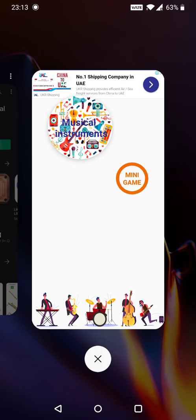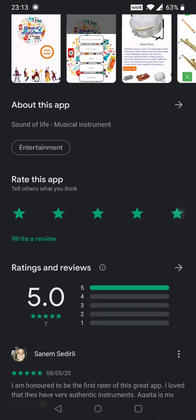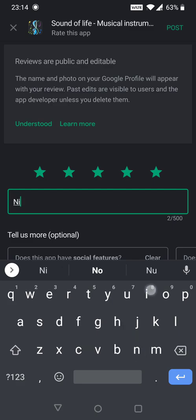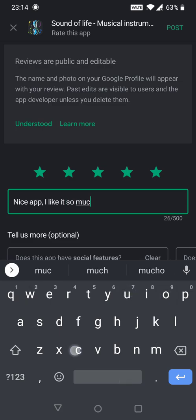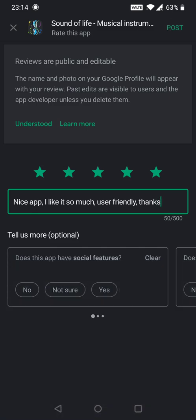Now I go back to the app. Here is the review section. You can put any review - five star, four star. Just make sure you type at least ten words. For example: 'Nice app. I like it so much. User friendly. Thanks.' Just posted it.